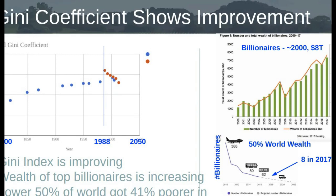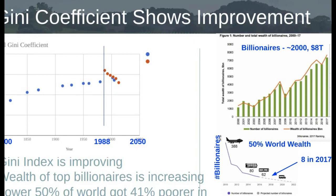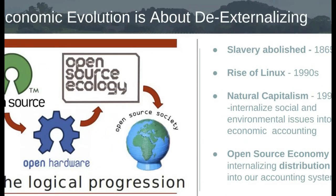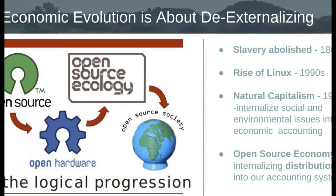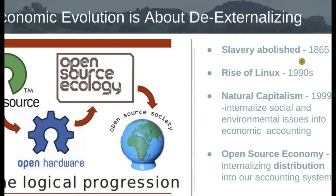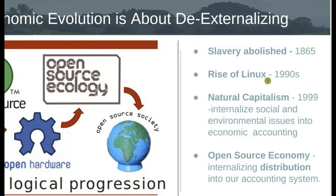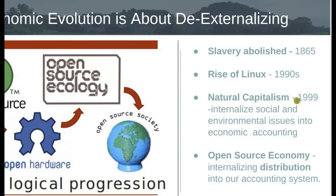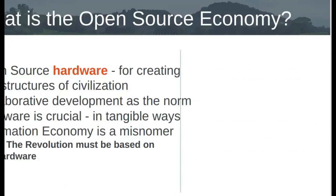But at the same time, open hardware doesn't exist. And I was kind of talking about that. How do you do that? So it's about internalizing the history of evolution, historical evolution of economy is about internalizing different aspects into the economy. Like slavery has been abolished in 1865. Linux rose up in the 1990s. 1999, the concept of natural capitalism has tried to push to the mainstream, the internalization of social and environmental issues. And to me, like the last frontier of internalizing the performance of an economy is the distribution question. The distribution issue is pretty much unaccounted for in our economic accounting, and environmentalism, social issues. They're starting to come into the system, but that's it's interesting.